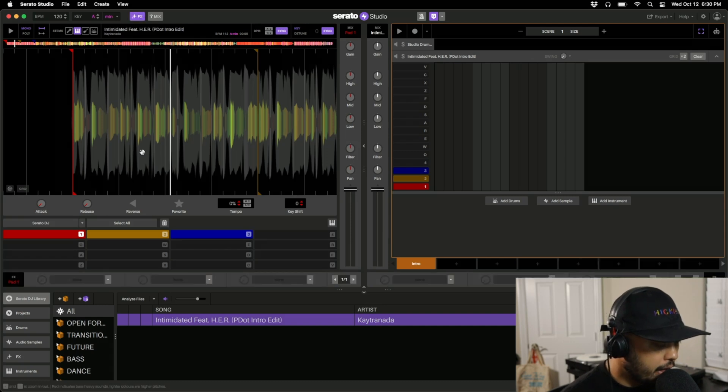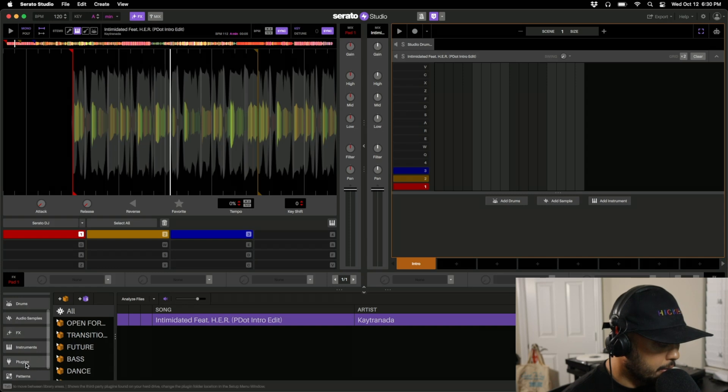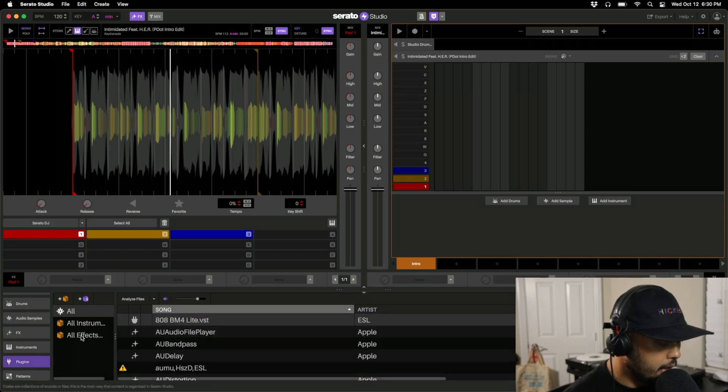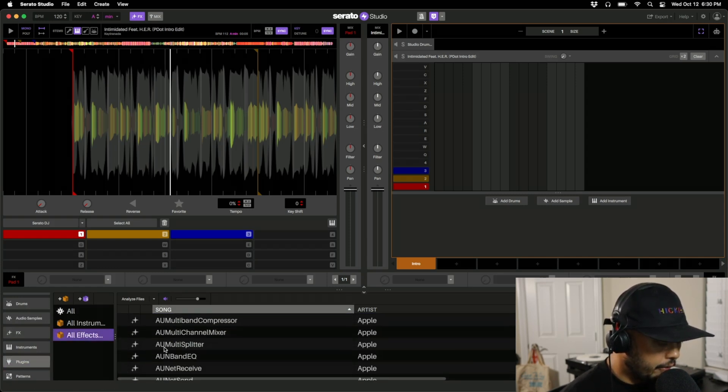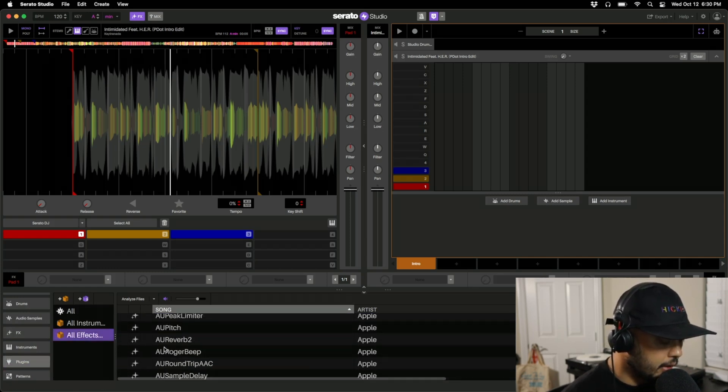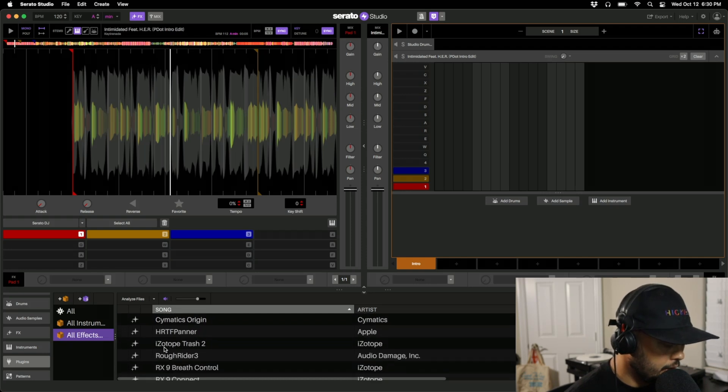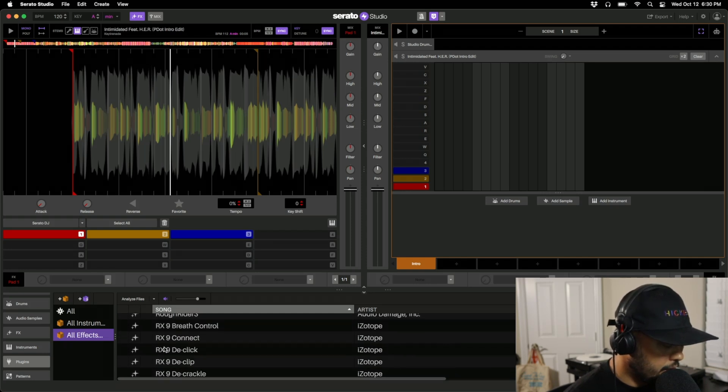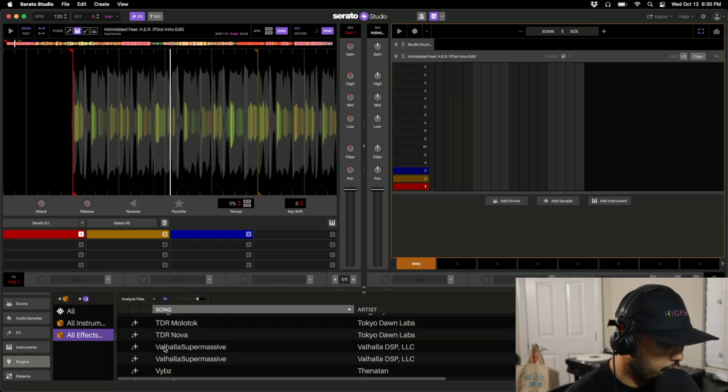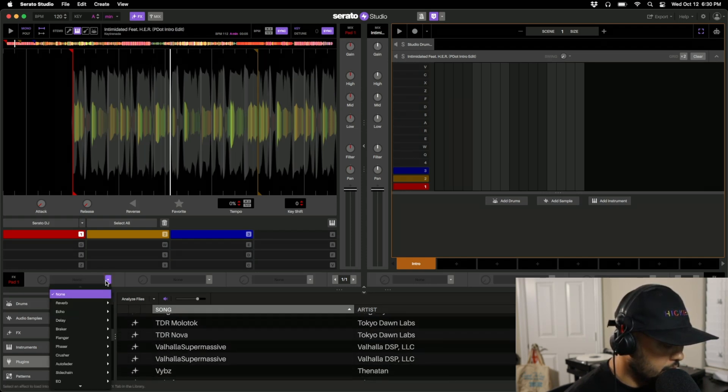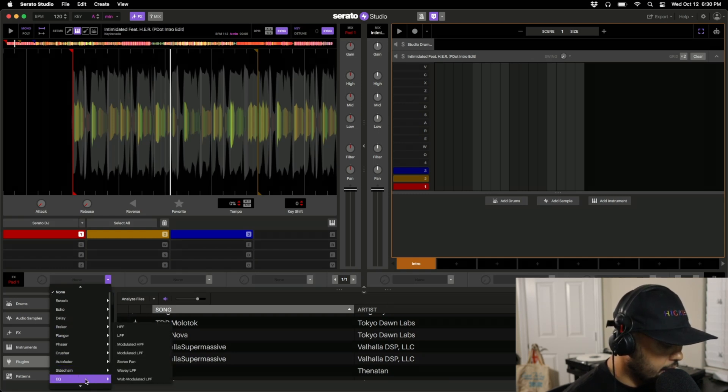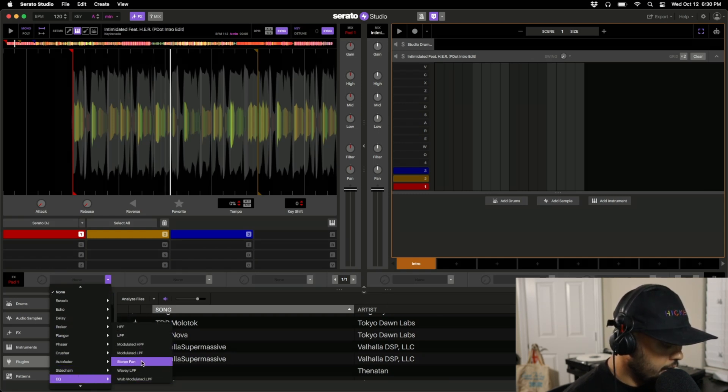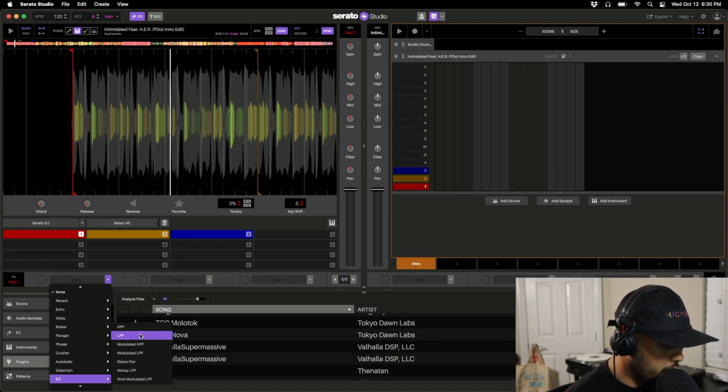To do that I would just go ahead and open the effects right here and then go down to my plugins. I have all my effects plugins here, so I could just add all sorts of stuff or we can just use the ones that come stock in Serato Studio.